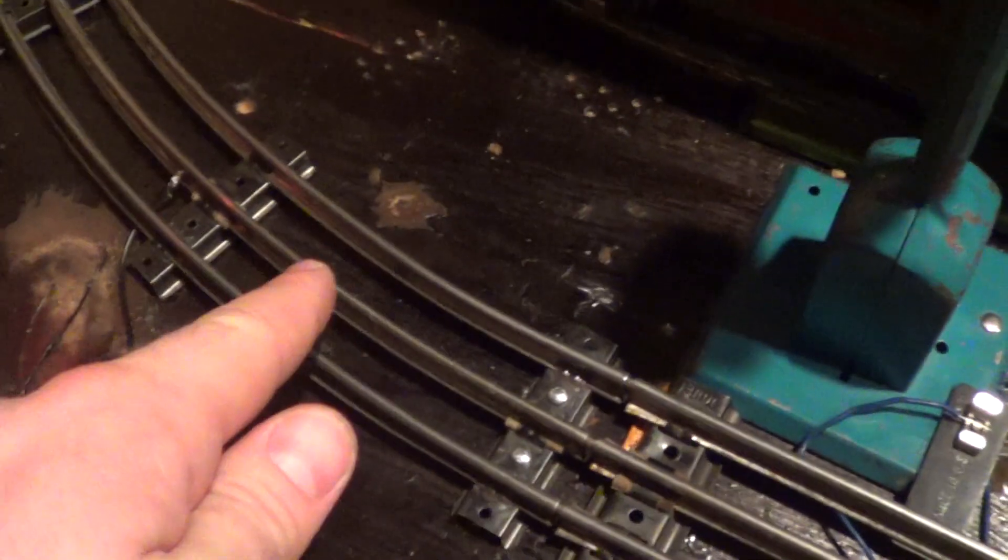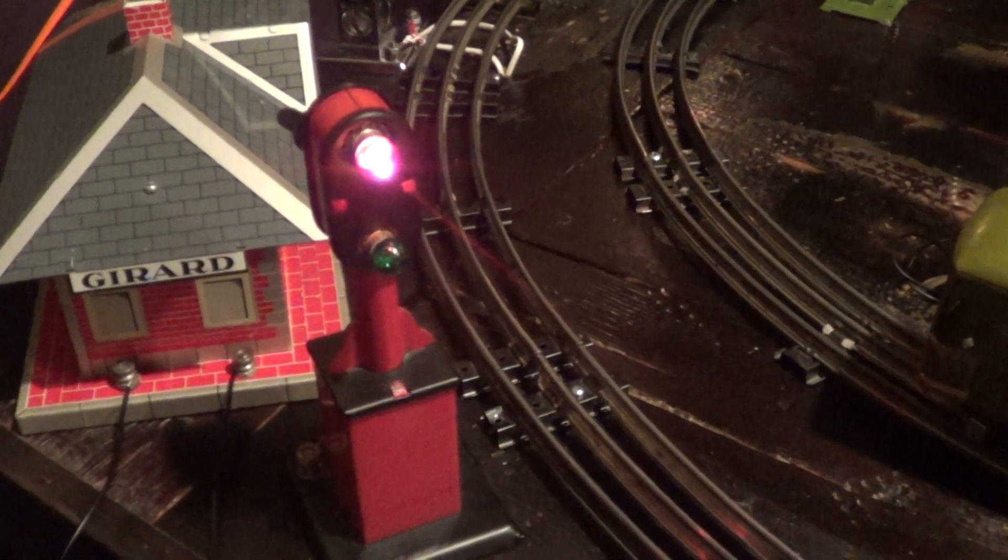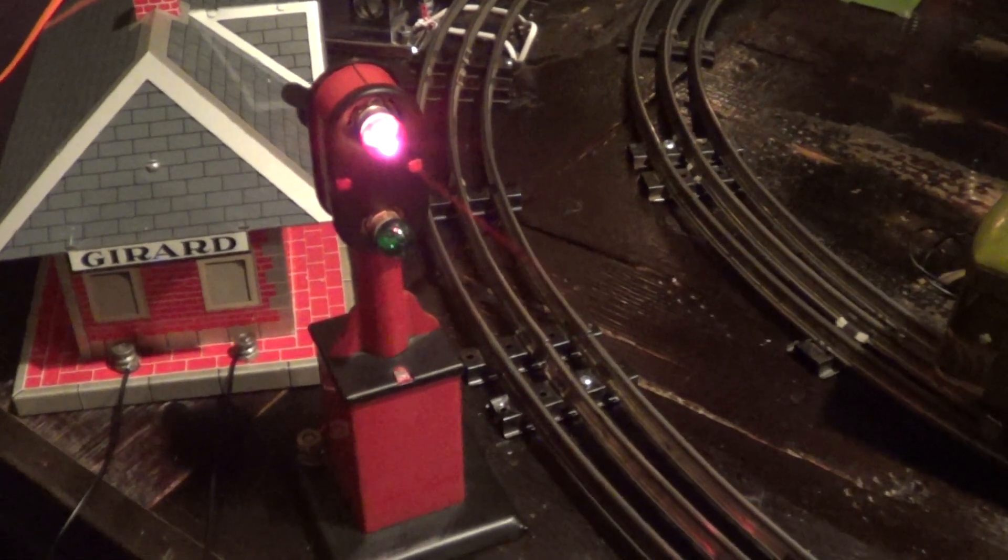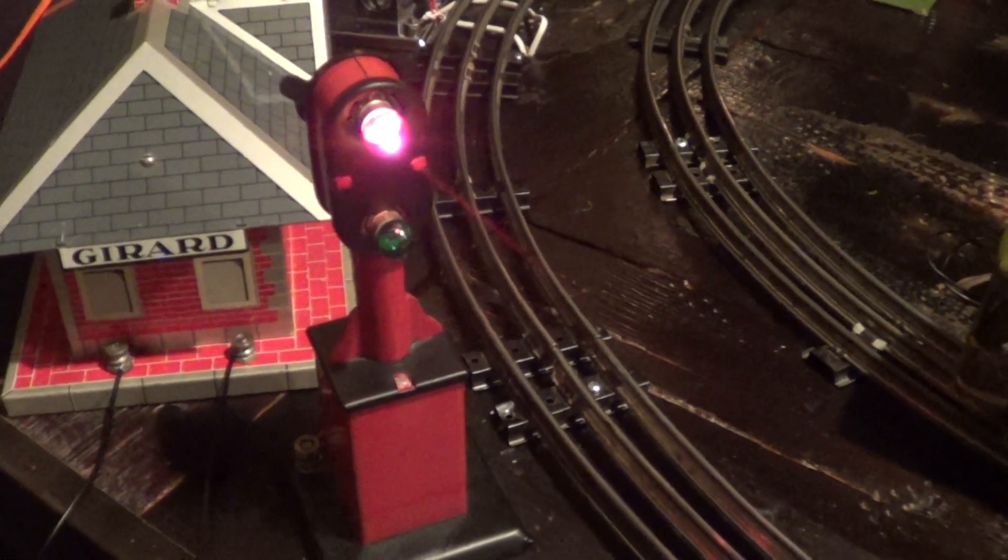It would stop here, hit green, and it would go. But since we don't use that method much anymore, what I do is use these as switches to activate accessories.